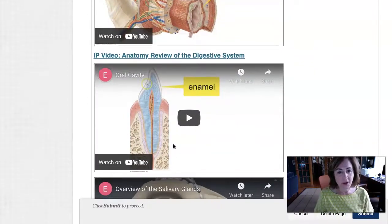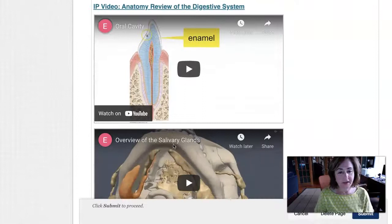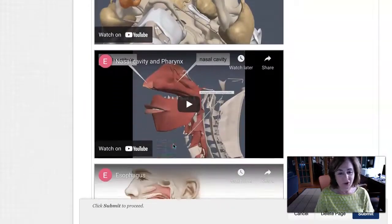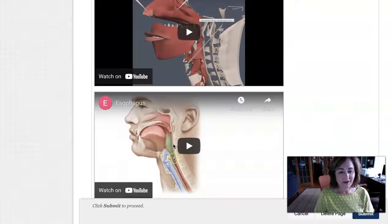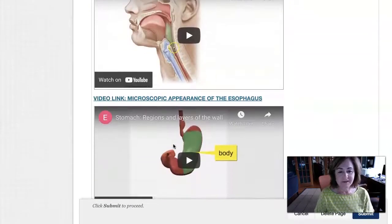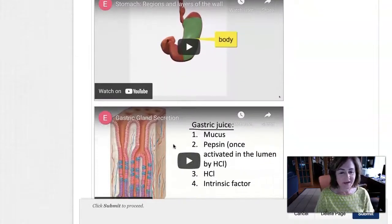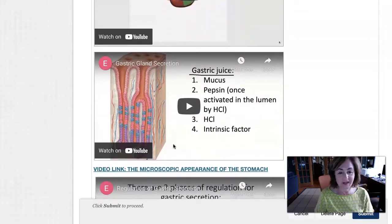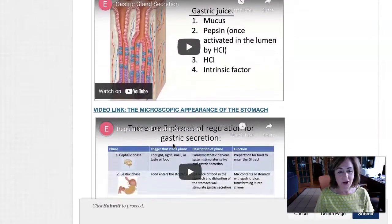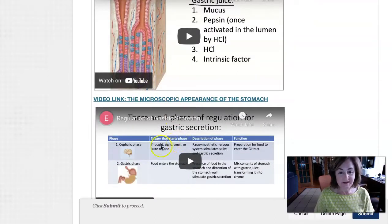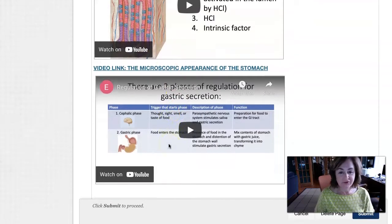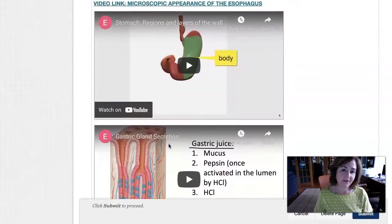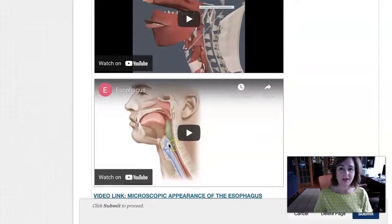I start at the mouth and talk about the oral cavity, the teeth, the salivary glands, the pharynx, the esophagus, and the stomach. These are all videos I made, so I hope you like these. We'll also cover the gastric glands, what they secrete, and the regulation of gastric secretion. That's what I have on tap for us this week.